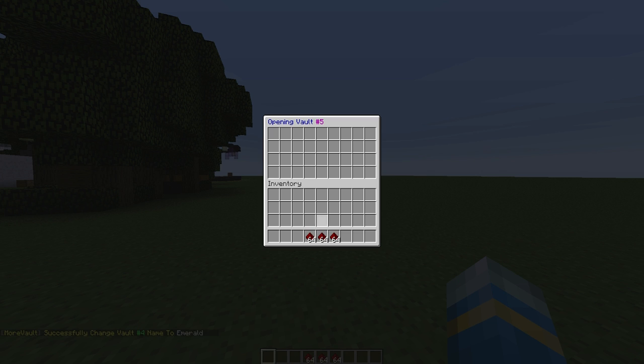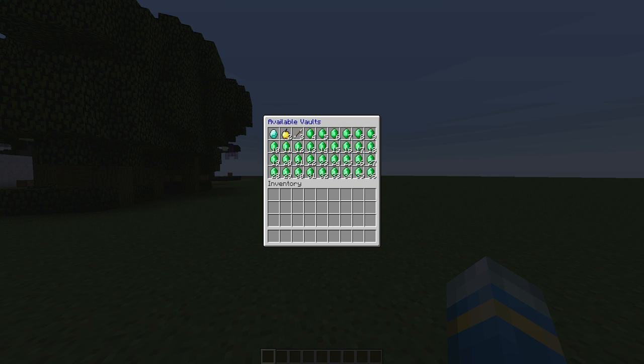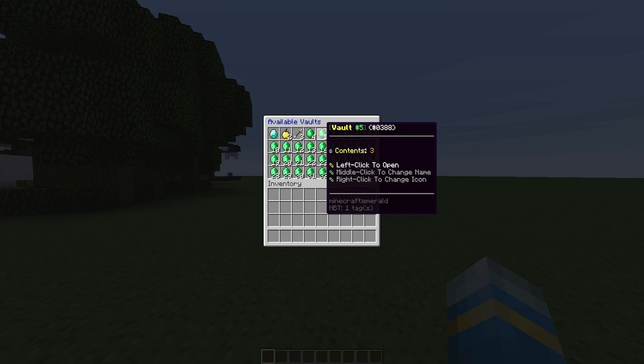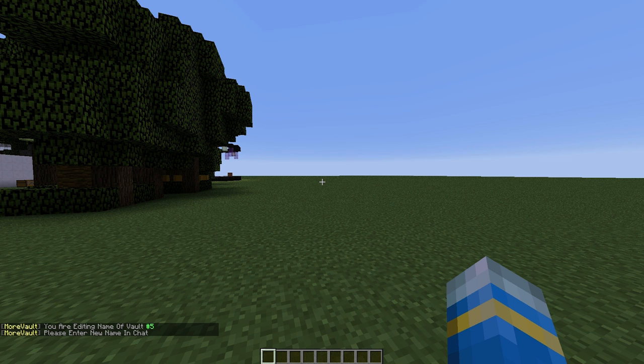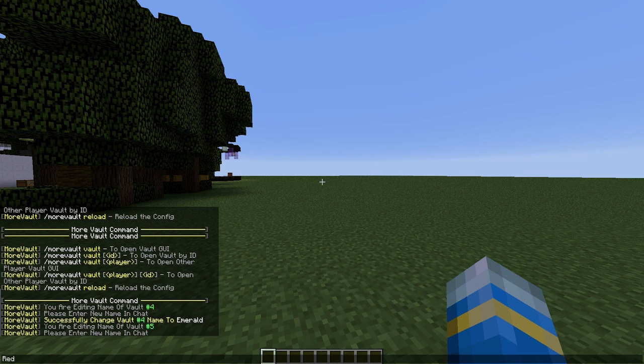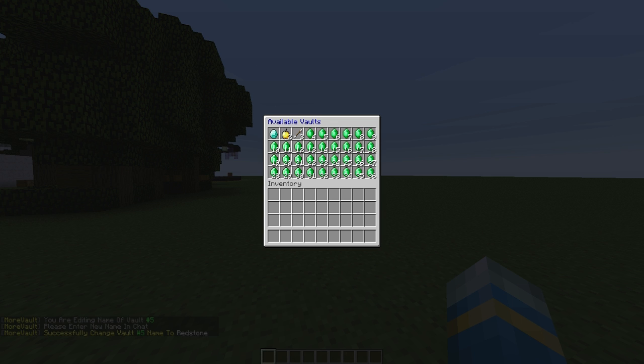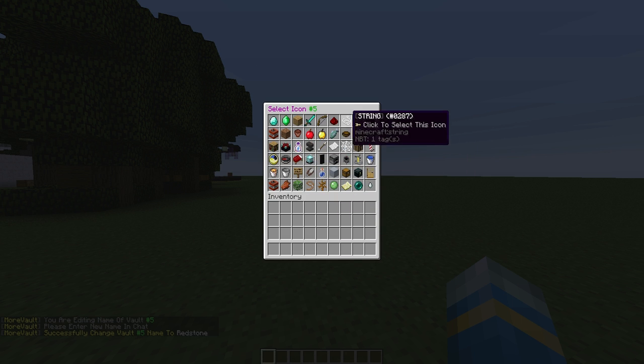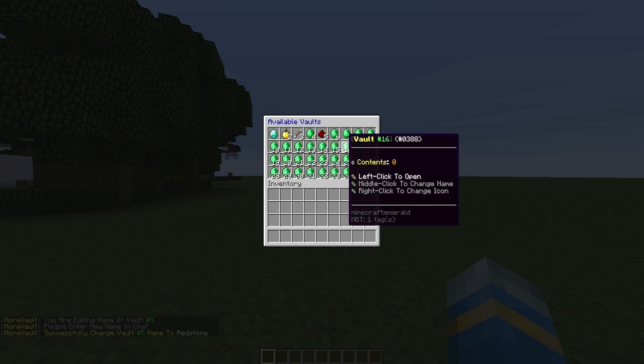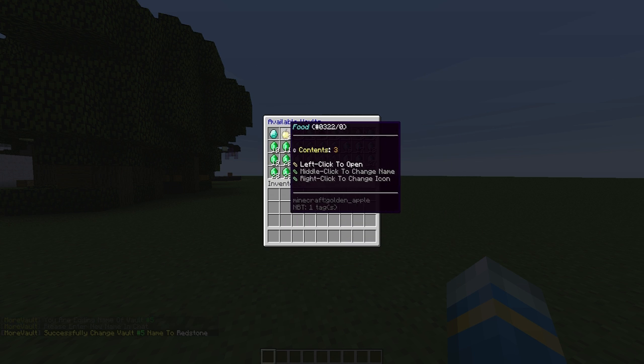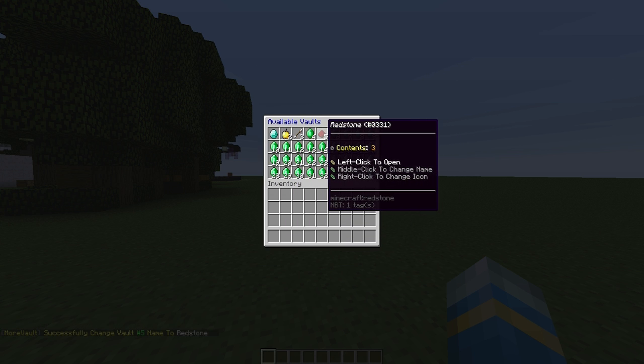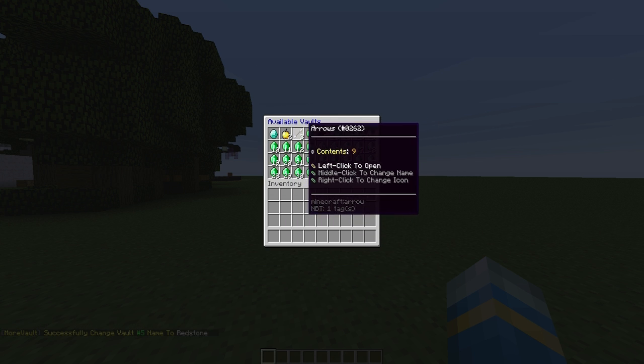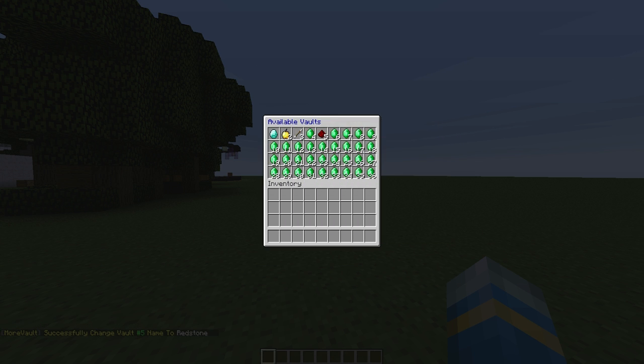Let's go into 5. This is going to be our redstone vault. Then we are going to middle click, change the name to redstone if we can type it out correctly, and right click to change the icon to redstone which is here. There we go, so we have 5 customized vaults now.